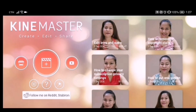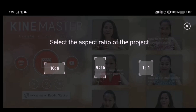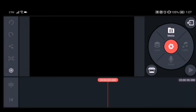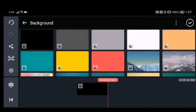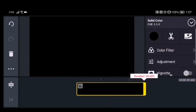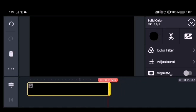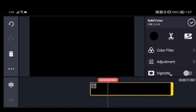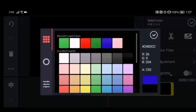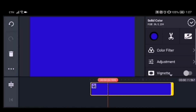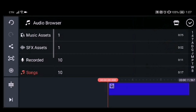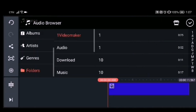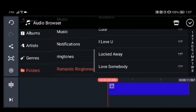Open KineMaster and click the landscape option. Click media, then click background. Choose a background color — we'll start with black, then change it to blue. After changing the color, I prefer to add the background music first before adding images and text, so choose your background music for your intro.